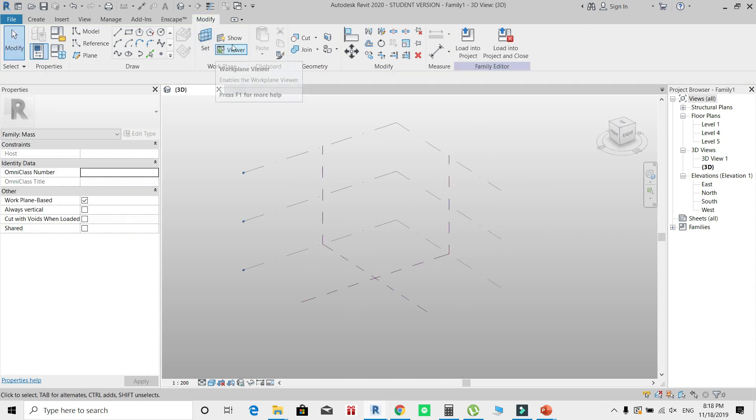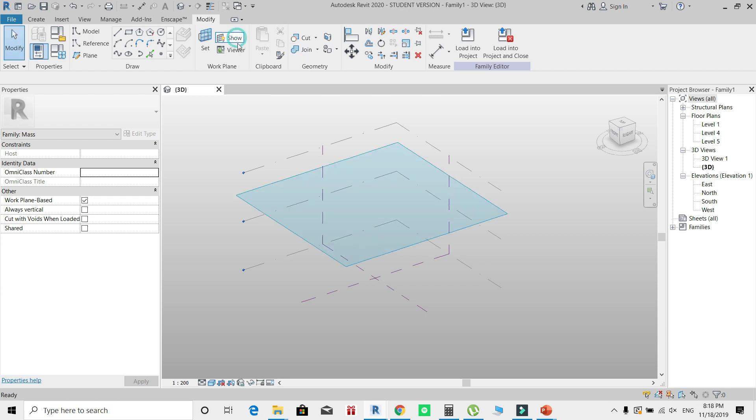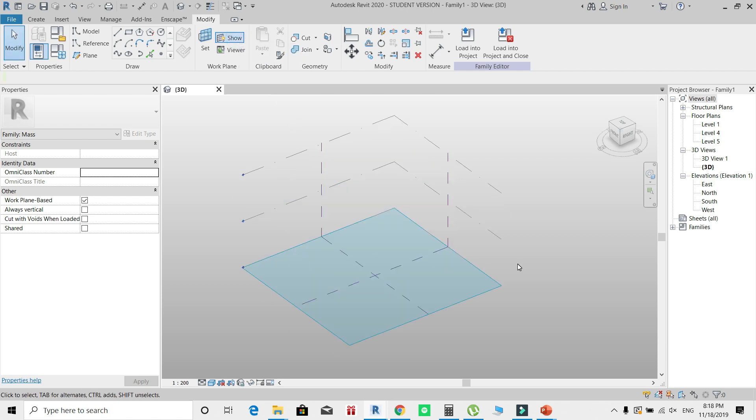Make sure you show the work plane that you're using right now. I'll click Show button. By clicking any of them, you can activate the work plane that you need.